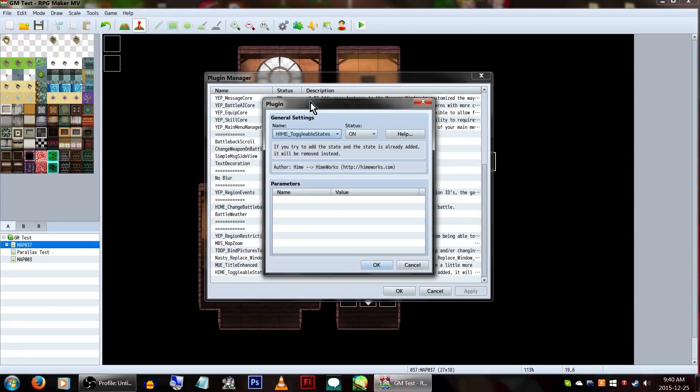For today, we'll only be covering how to do it for the heroes, as MV doesn't let you select both enemies and heroes with a single spell by default.